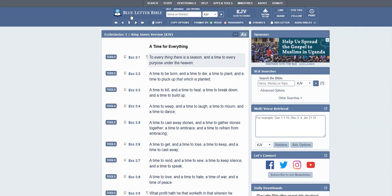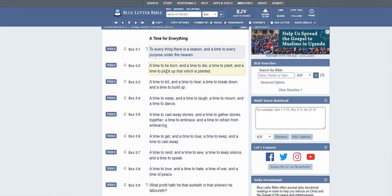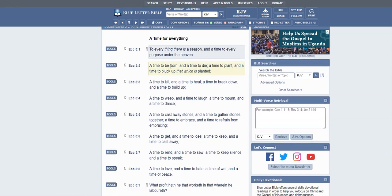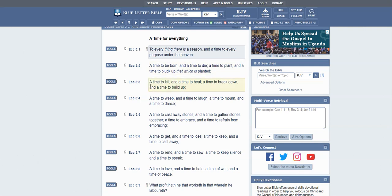Ecclesiastes chapter 3 verse 1: To everything there is a season and a time to every purpose under heaven. A time to be born and a time to die, a time to plant and a time to pluck up that which is planted, a time to kill and a time to heal, a time to break down and a time to build up.